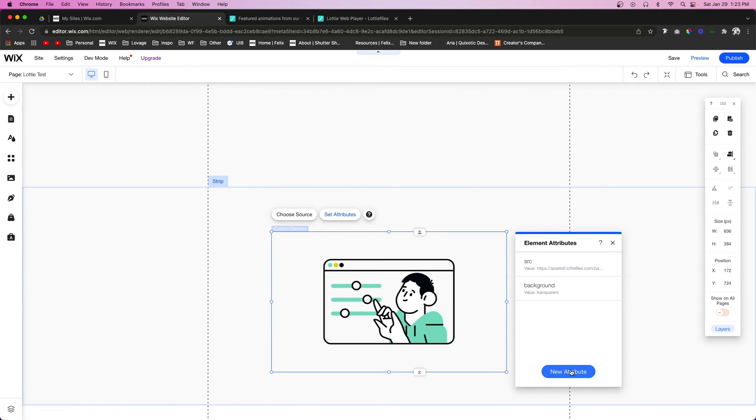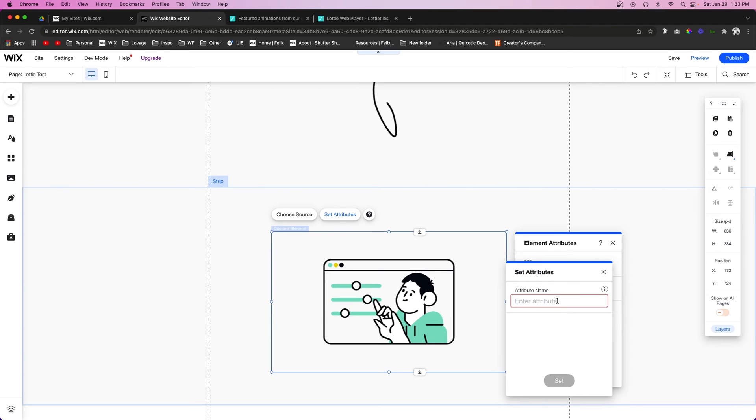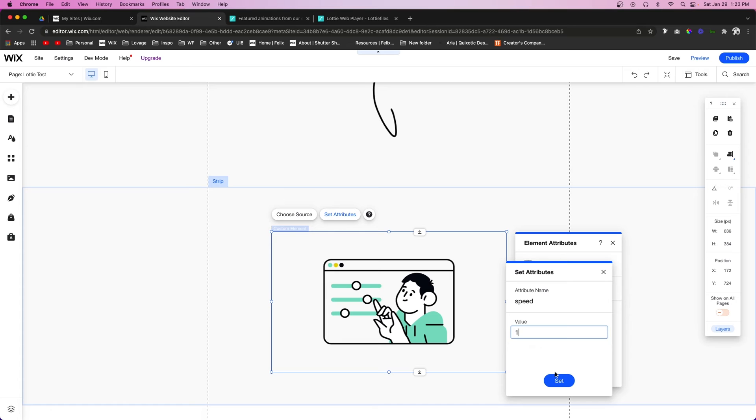We're also going to set another attribute called speed and we're going to set the value to one. If you want it to be faster than the normal animation, you can do two, three, or four, whatever you would like, and then we're going to press set.